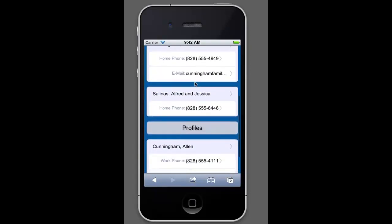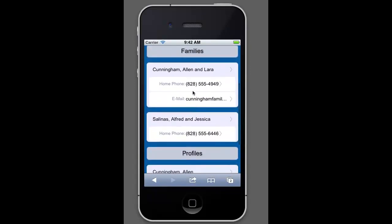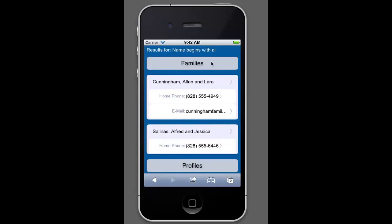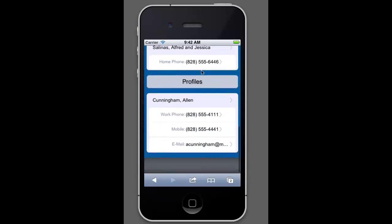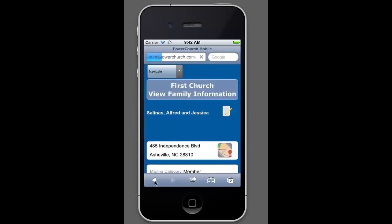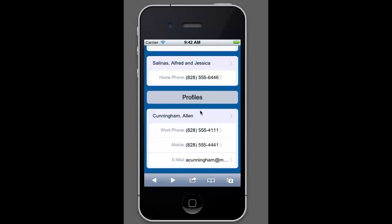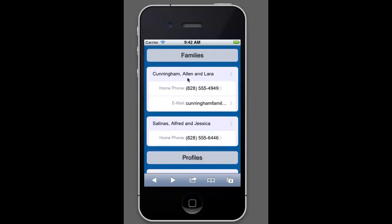And then you get all the profiles that start with A-L. So here's Allen. These are families. It's going to show you families first. And then it'll show you individual profiles. And as you can see, oops, I just clicked on that. As you can see, it's not just Allen Cunningham. It gives you everybody that begins with A-L.